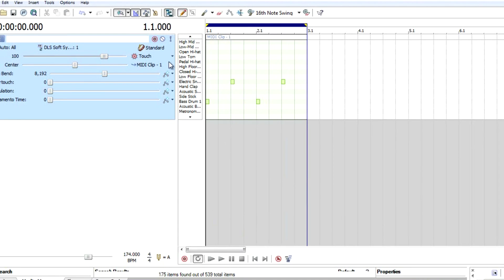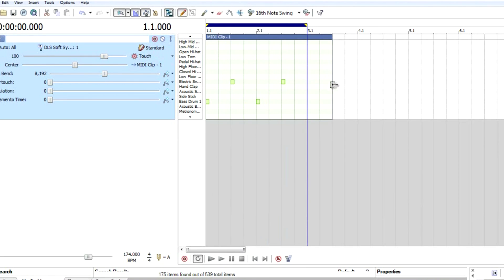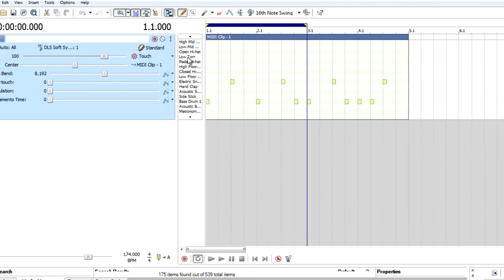Let's add some, I'm going to make this four bar. So let's add some hi-hat.